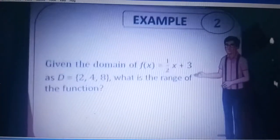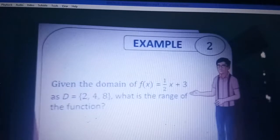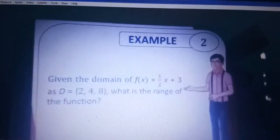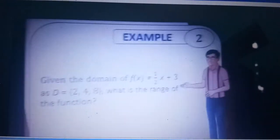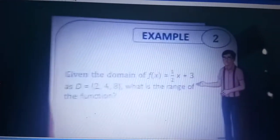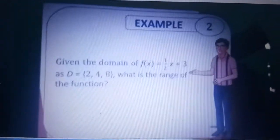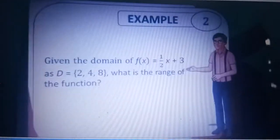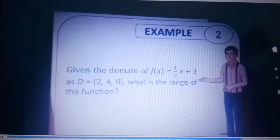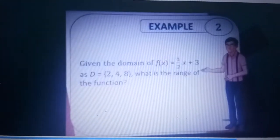Another example: given the domain of F of X is equal to one-half X plus 3, and the domain is equal to {2, 4, 8}, what is the range of the function? The domain is all the values of X, or the first element. Then the range is Y, which is Y equal to F of X. Let us solve.